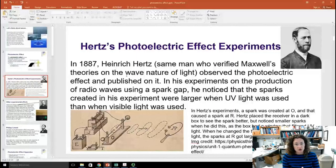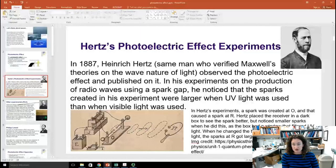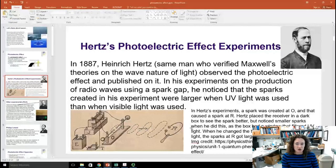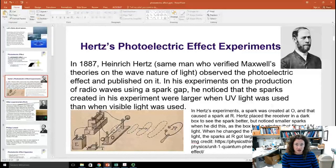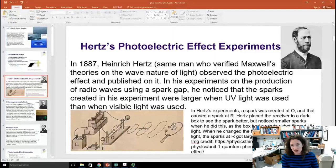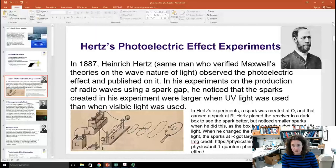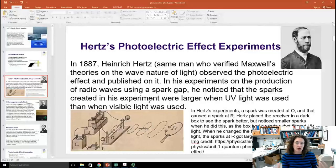In Hertz's experiments, you created a spark at the oscillator O, and that caused a spark at receiver R. Hertz placed his receiver in a dark box to see the spark better because sometimes the sparks were weak. When he did this, he noticed there were smaller sparks. He later found out the box had a window that filtered ultraviolet light. When he changed to a basic glass window that transmitted ultraviolet light, the sparks at R got large again, and he published on this effect.